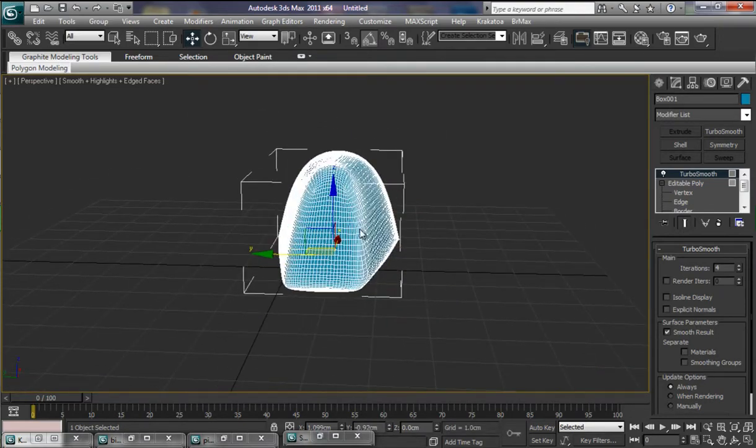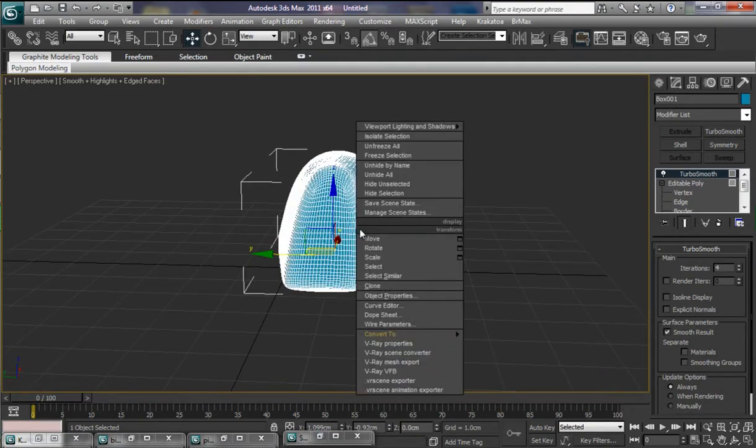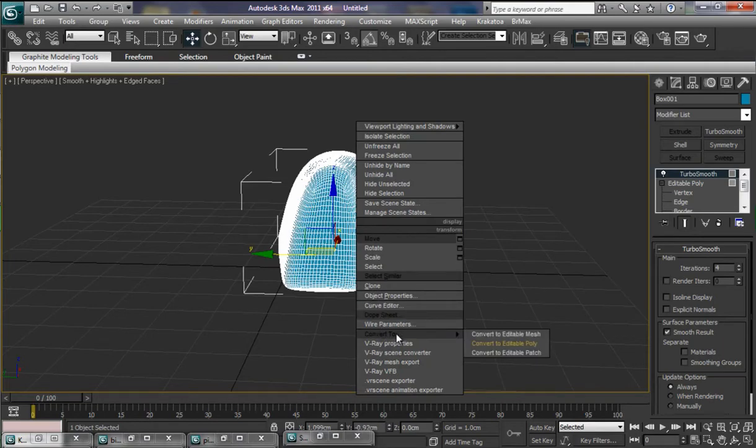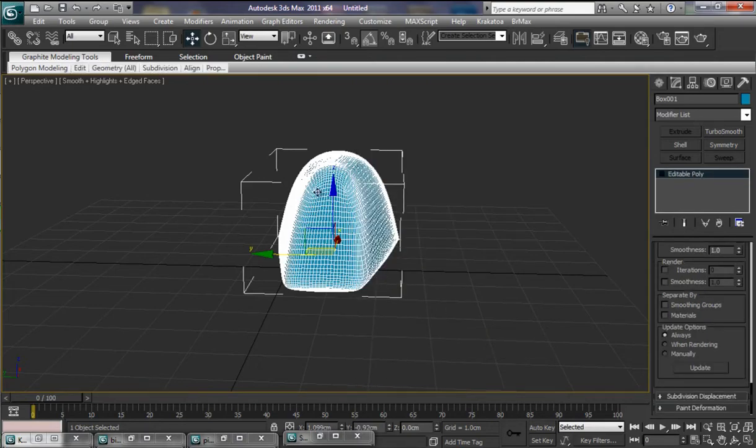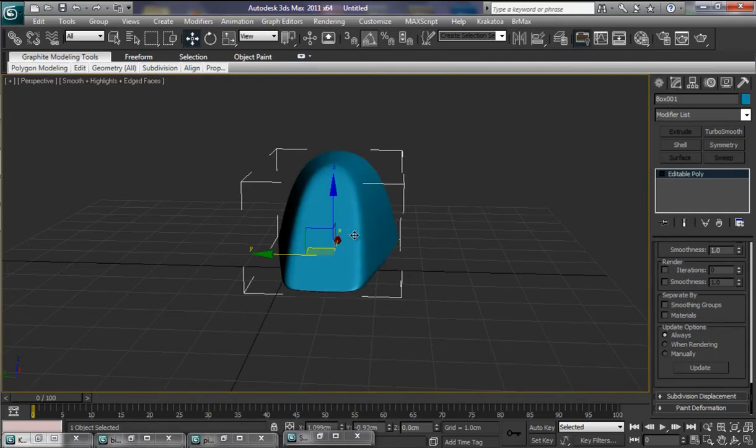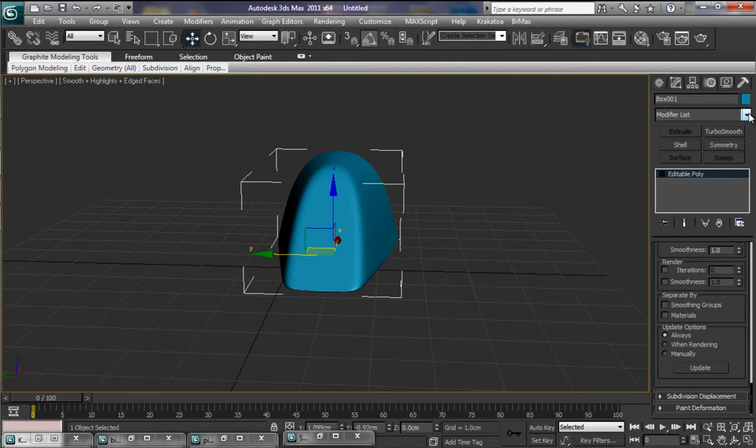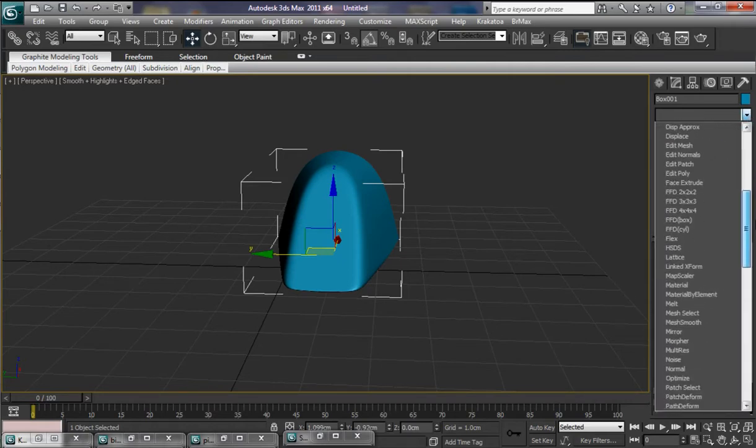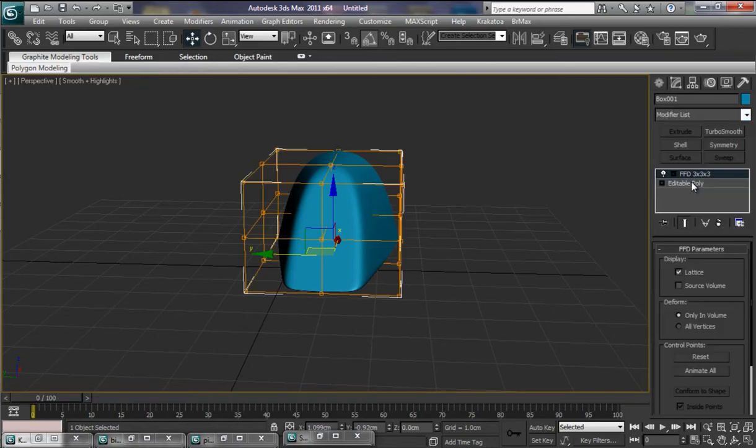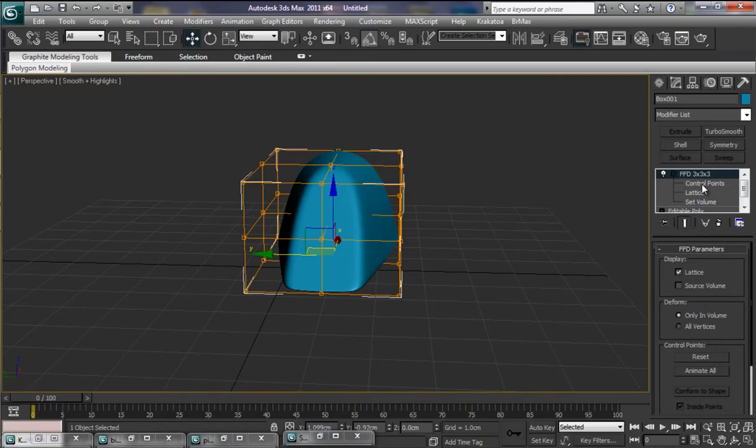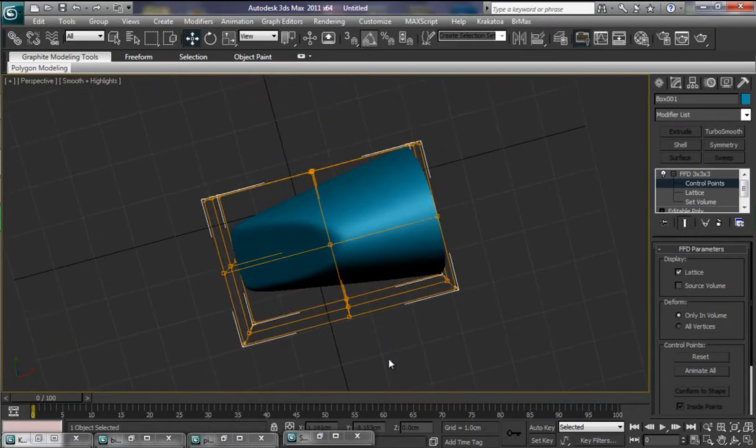Let's now right click and we're going to convert this to an Editable Poly. That should collapse our Modify Stack. I don't really need to see the mesh here now. Let's press F4 to remove that. Now the key to actually getting some of these shapes correct is actually by popping into our Modifier List and selecting one of the Freeform Deformers. Let's have a look at the 3x3x3 first of all. Let's open the FFD up there and we're going to look at the Control Points.